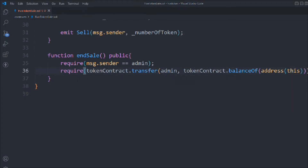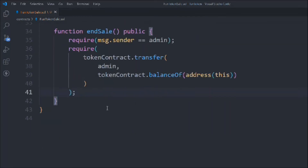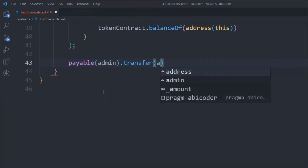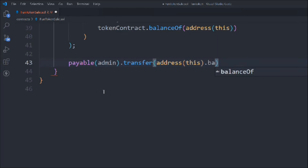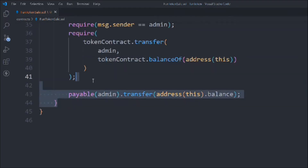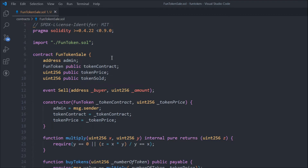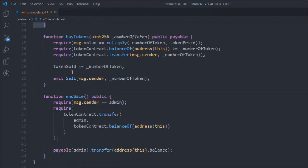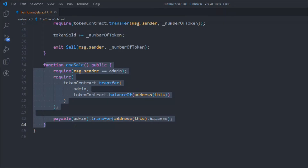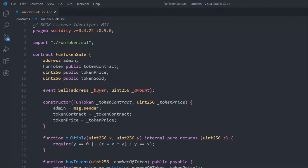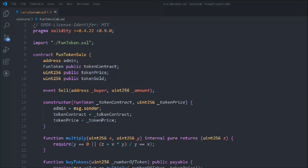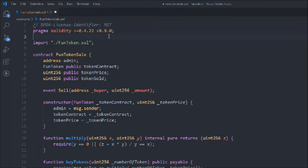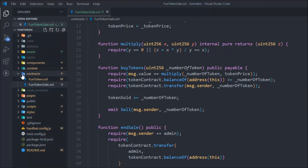After transferring remaining tokens, we call `payable(admin).transfer(address(this).balance)` to send all ETH in the contract to the admin. With that, the `FunTokenSale` contract is complete. We have the import, state variables, the `Sell` event, the `multiply` function, `buyToken`, and `endSale` — everything you need to make your ERC20 token available for purchase. After fixing a spelling mistake, everything looks good.